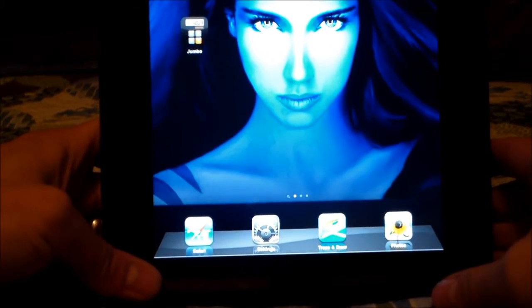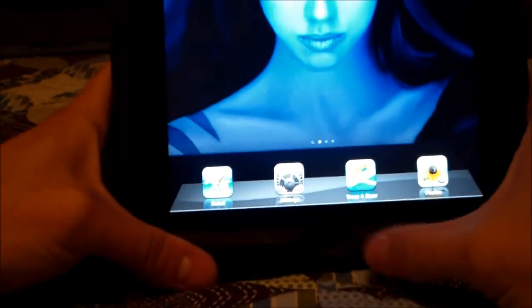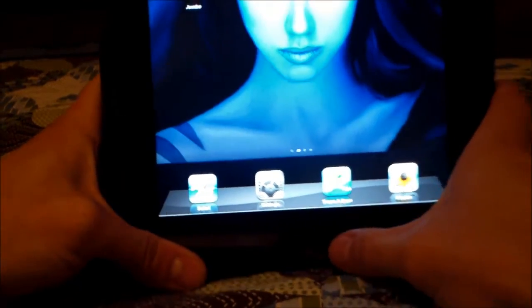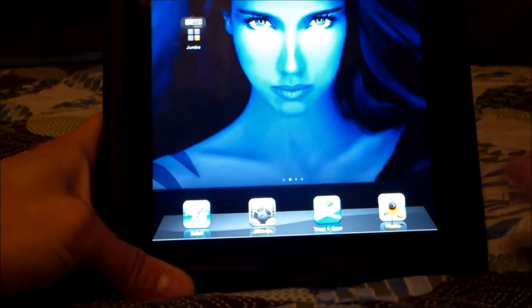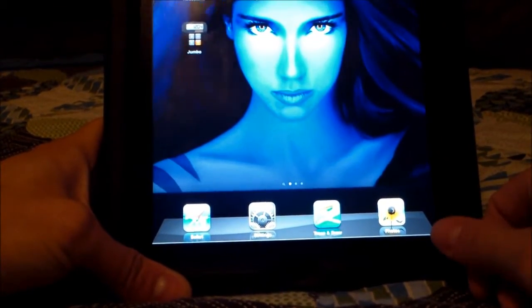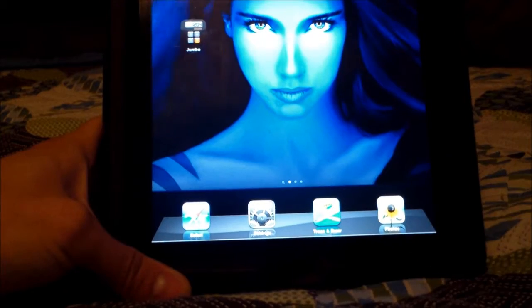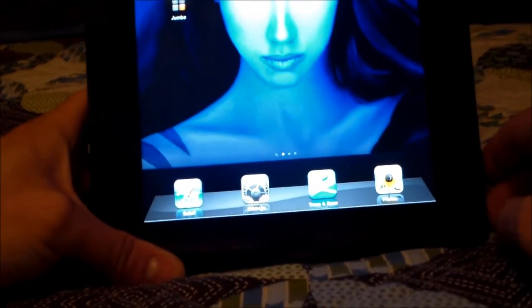Hi, this is Tampa Tech and I'm going to show you how to fix the home button on your Apple iPad. And this is the first generation, but I'm pretty sure you can do it to the second and third generation iPads.